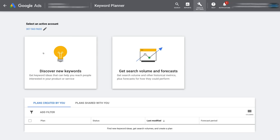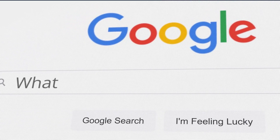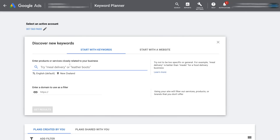We want to focus on discovering new keywords — these are keywords or search phrases that people type into Google to find your products or services. Click Discover New Keywords. For the purpose of this tutorial, the example business we're going to use is a roofing business.